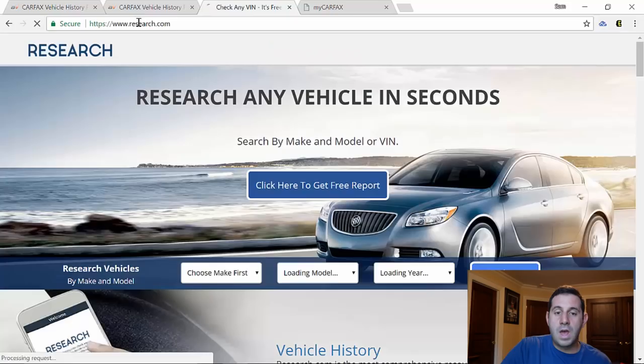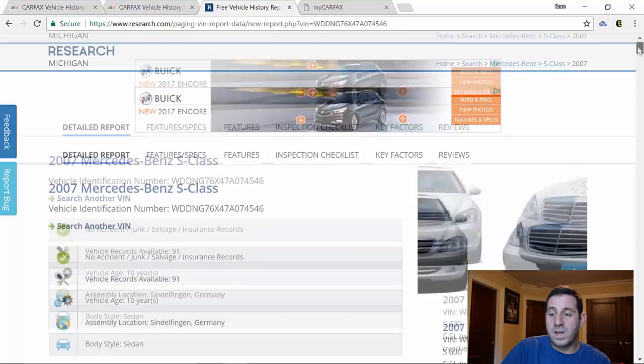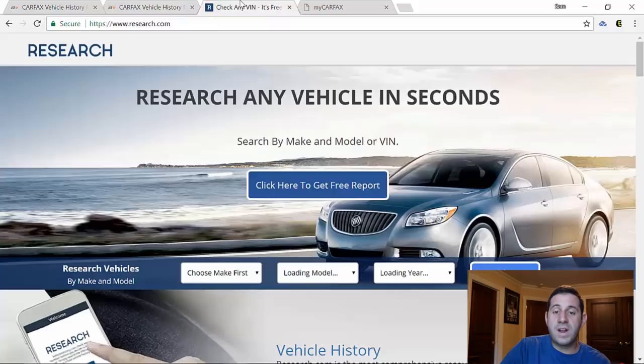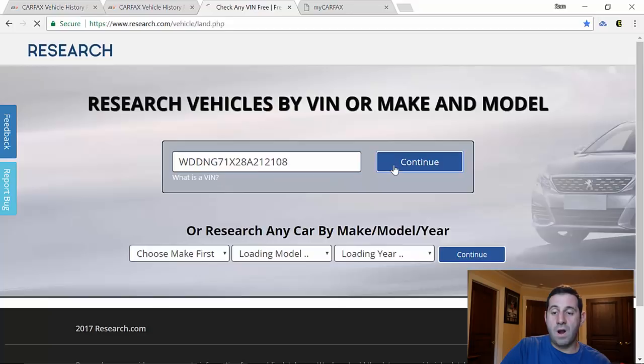Now for good measure we'll go back to the website. We're going to run a salvage title car through research.com and that is going to be our 2008 Mercedes example car, and just make sure it tells us that it did have an accident or salvage record on it.